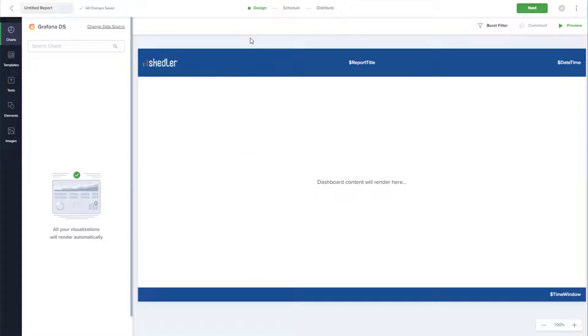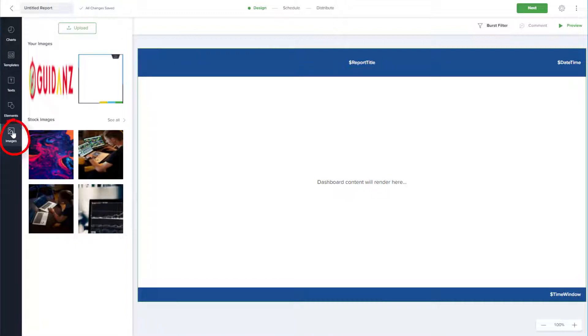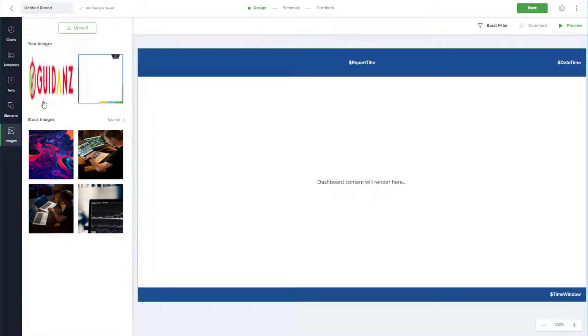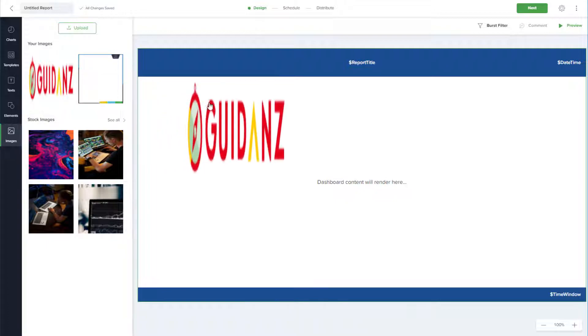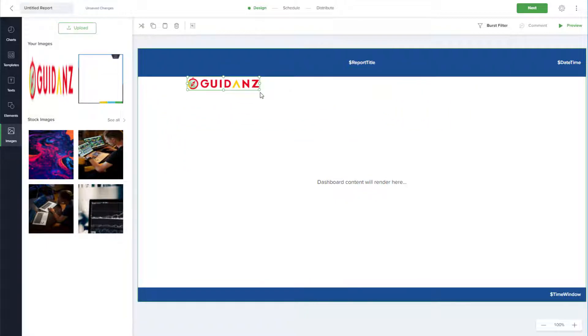I can make changes to this layout, such as replacing the logo. I'll select and delete the current logo, then go to Images, where I can upload an image or use one I've already uploaded. From here, I can drag it onto the report and size and place as needed.